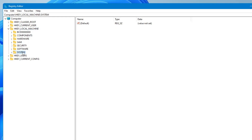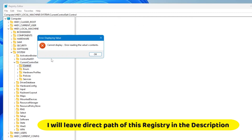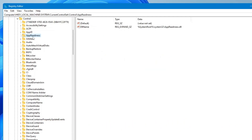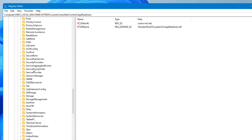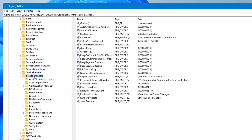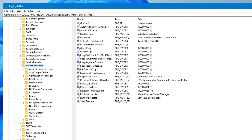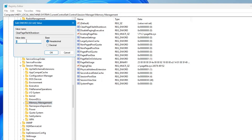Then go to 'CurrentControlSet,' double-click on it, then double-click on 'Control.' In Control, look for 'Session Manager' — keep scrolling down until you find it. Double-click on it to expand it, and in Session Manager look for 'Memory Management.' Click on it, and on the right-hand side you will find 'ClearPageFileAtShutdown.'